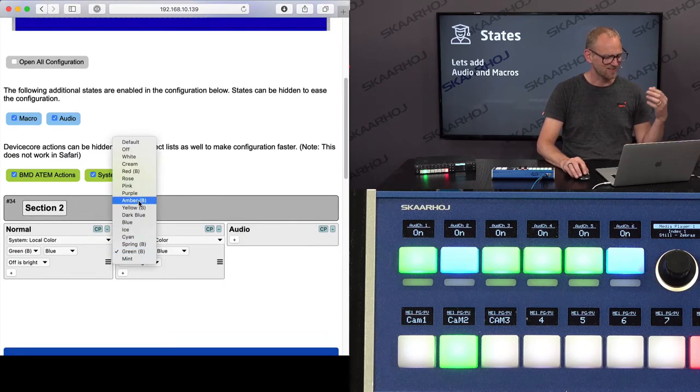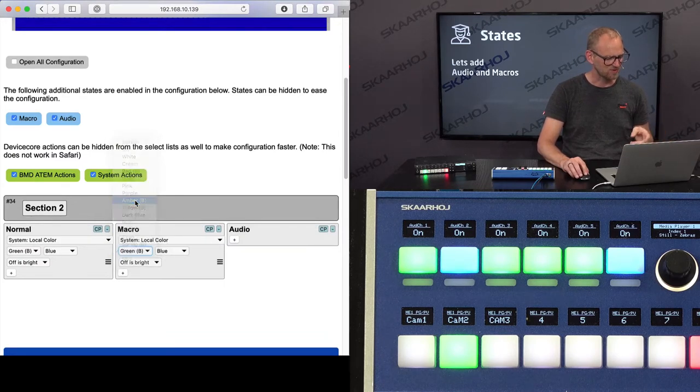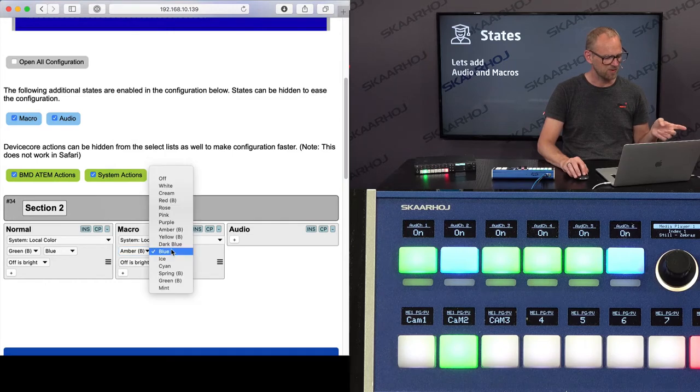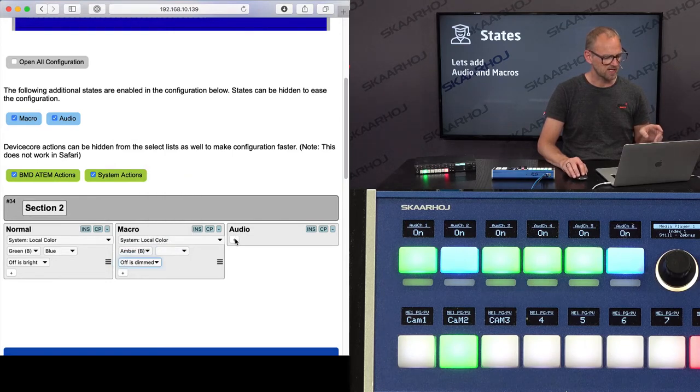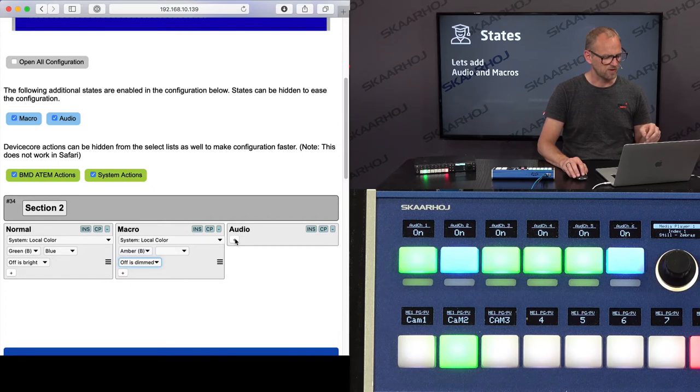Let's just copy this action over to the macro state. And now I can, that's really super cool, change it to amber. And I want to have a regular office dimmed scenario just like that. And for the audio state,